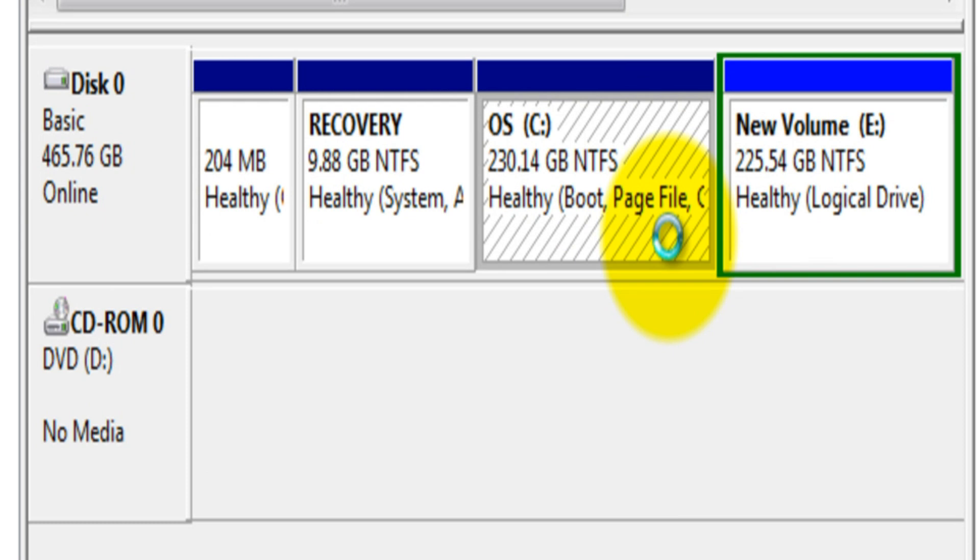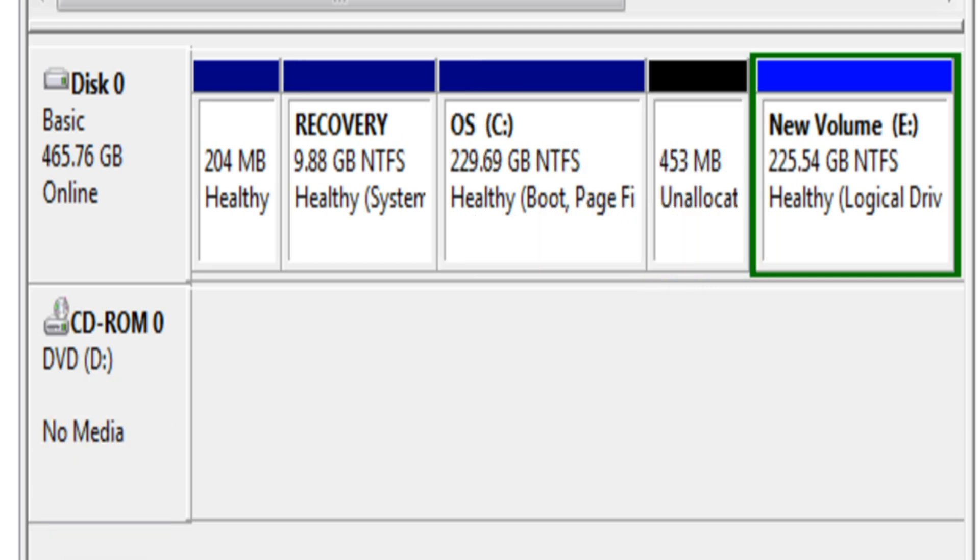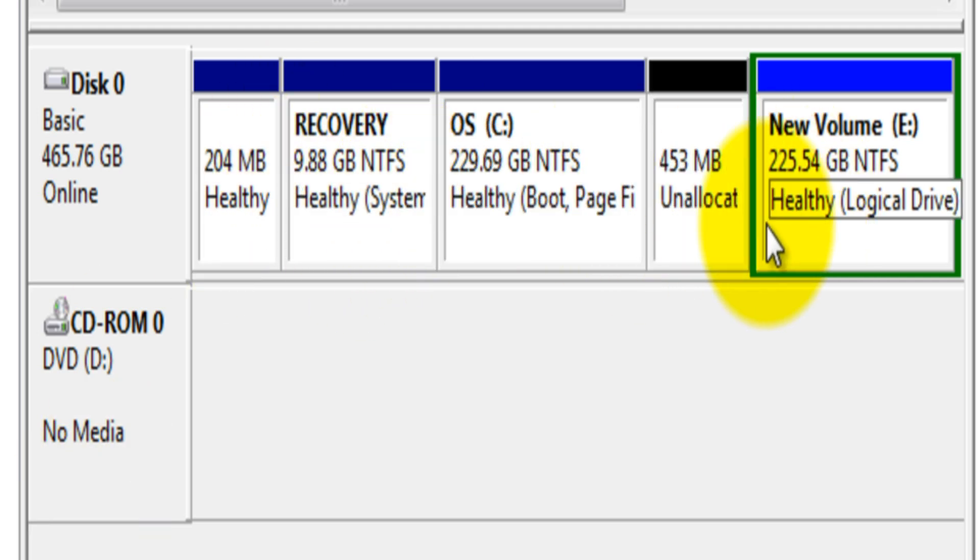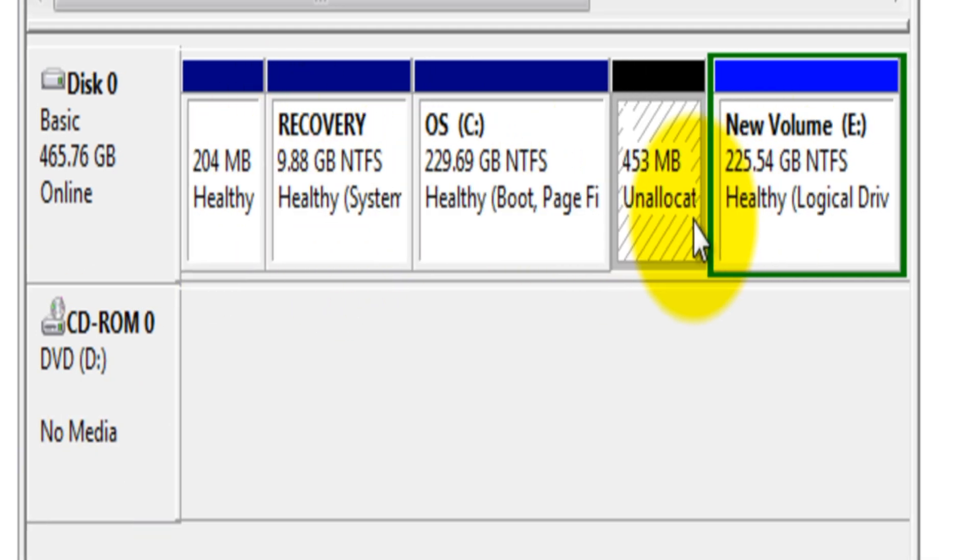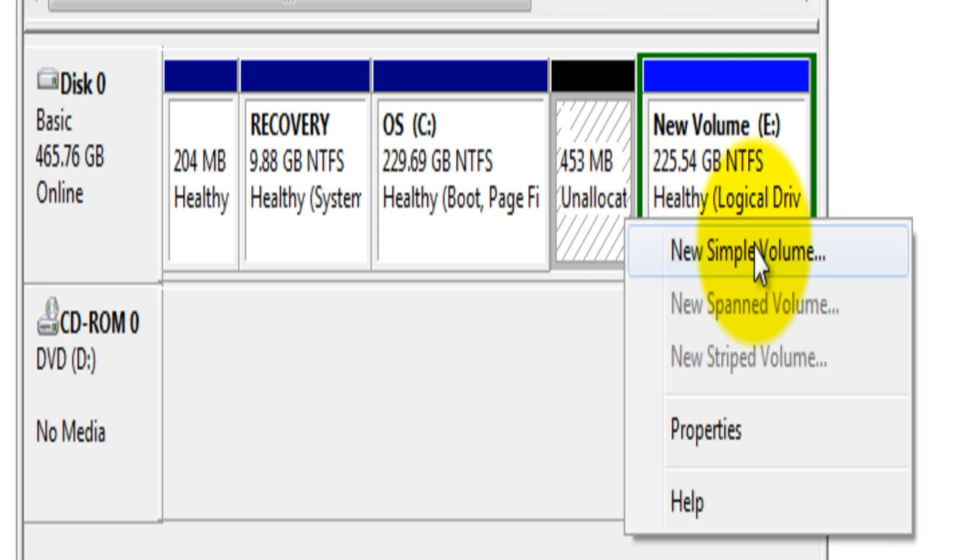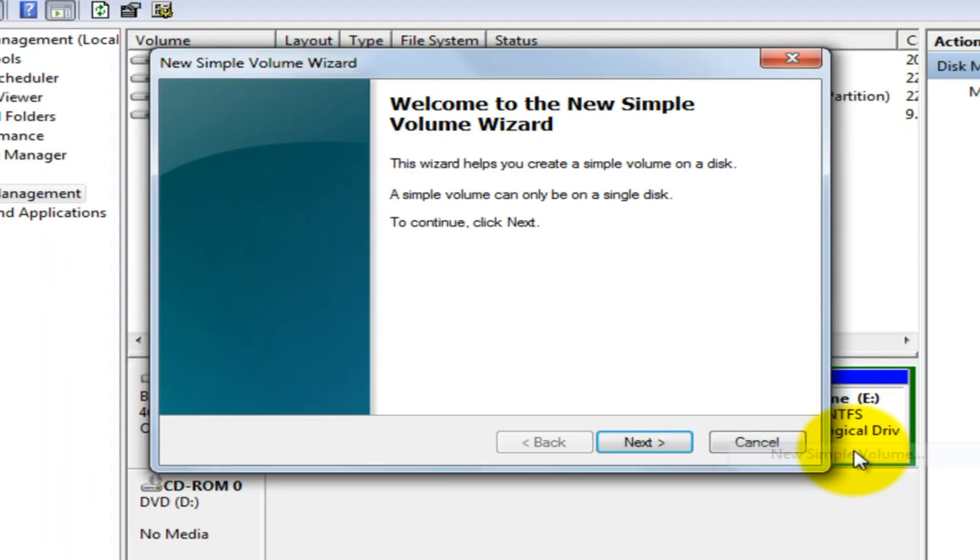Step 5: Now you will get an unallocated space. Just right-click it and click New Simple Volume. A New Simple Volume Wizard window will open. Click Next.